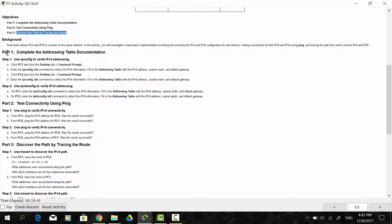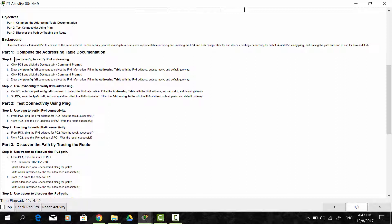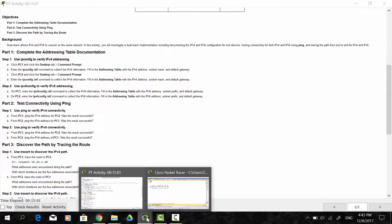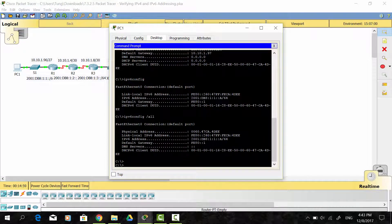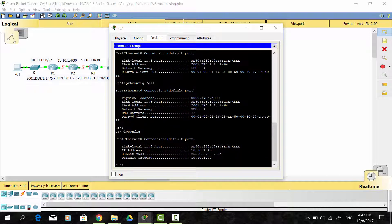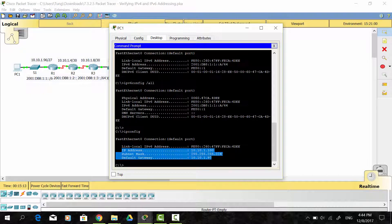On the first part, we complete the addressing table documentation. Step 1: we use ipconfig to verify IPv4 addressing on PC1 and PC2. As you can see, the IPv4 address, the subnet mask, and the default gateway are displayed.